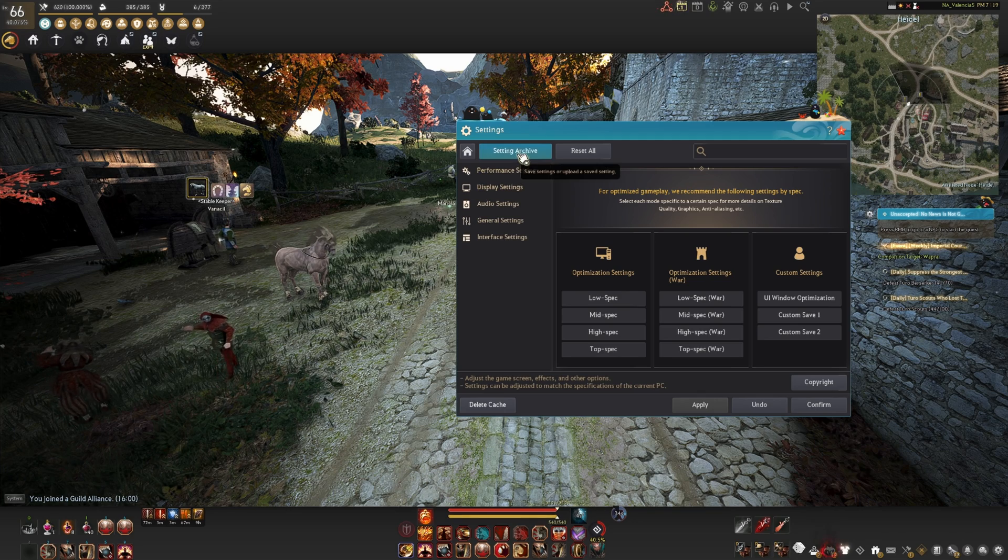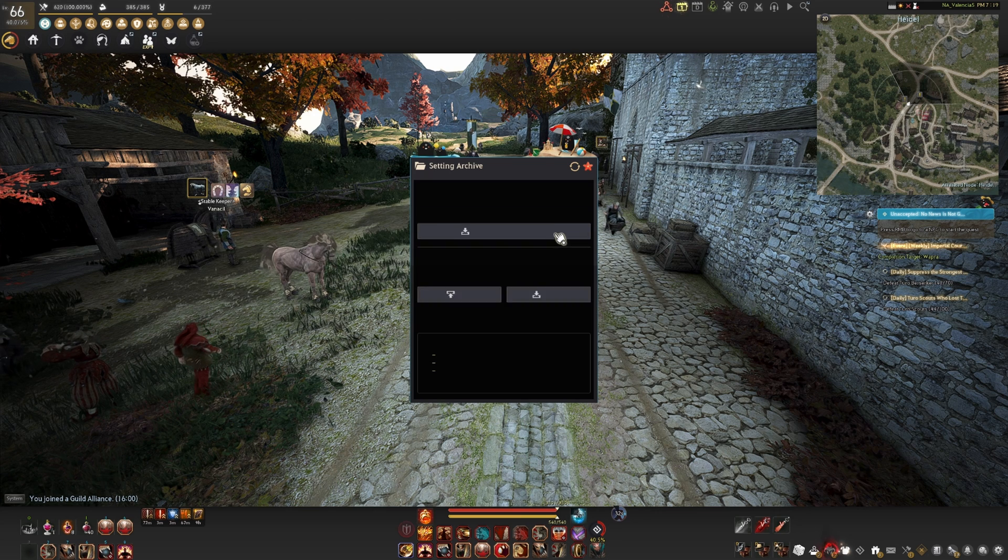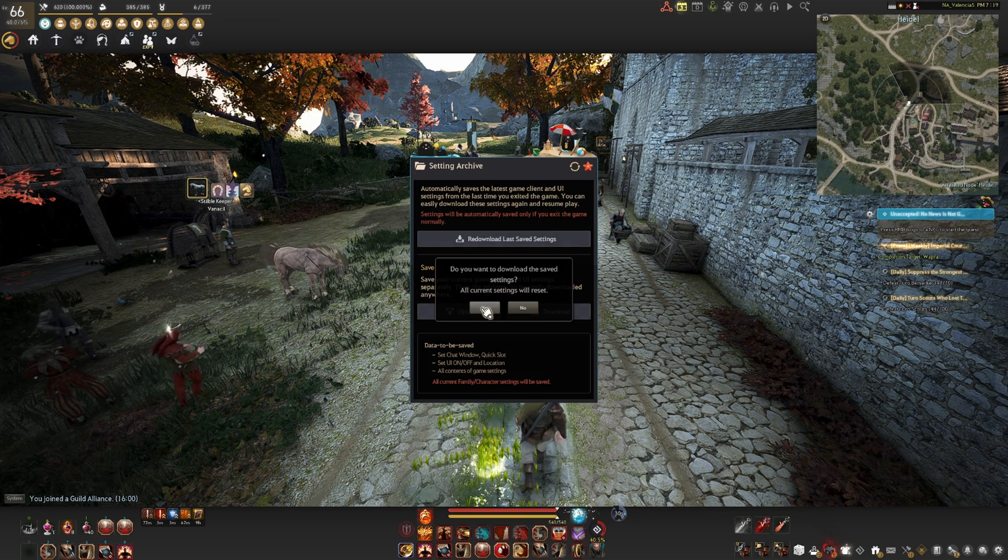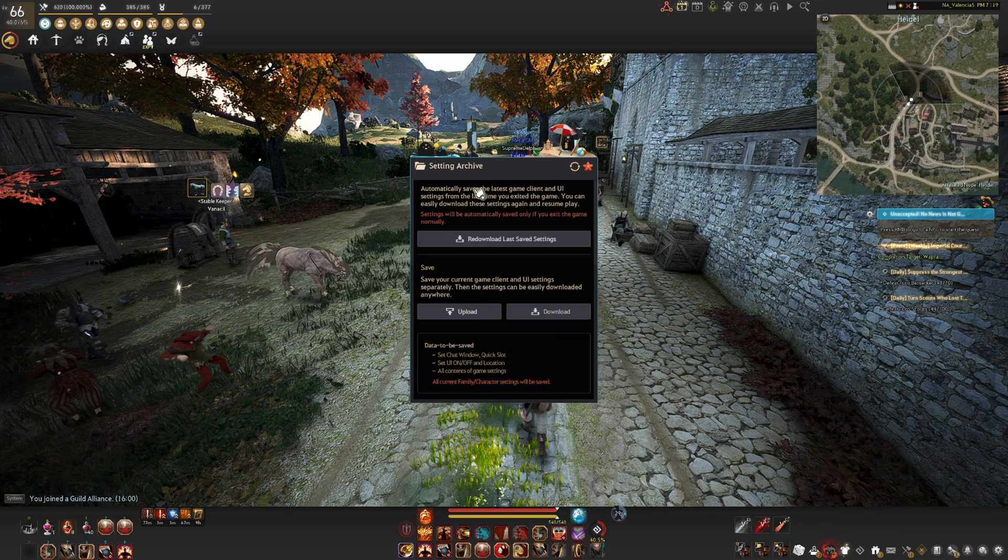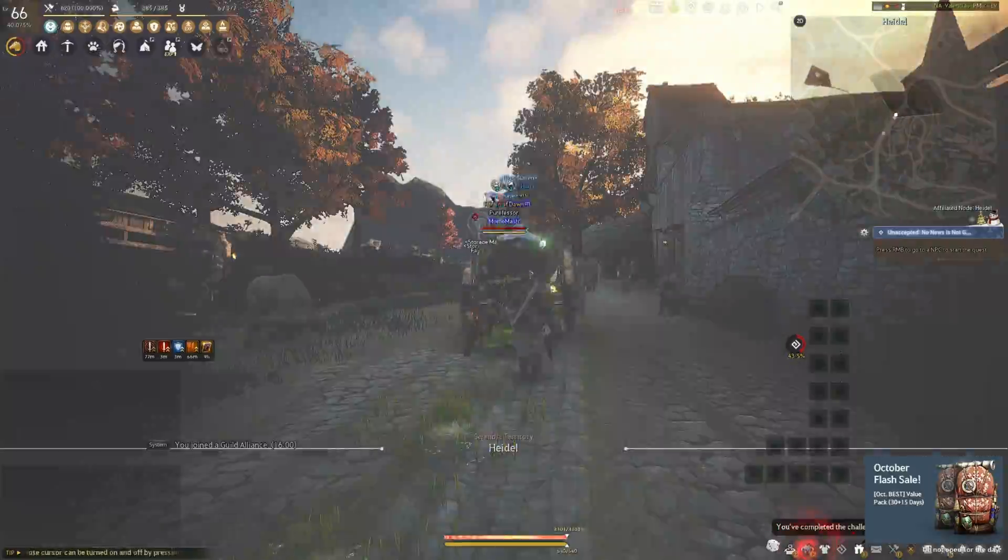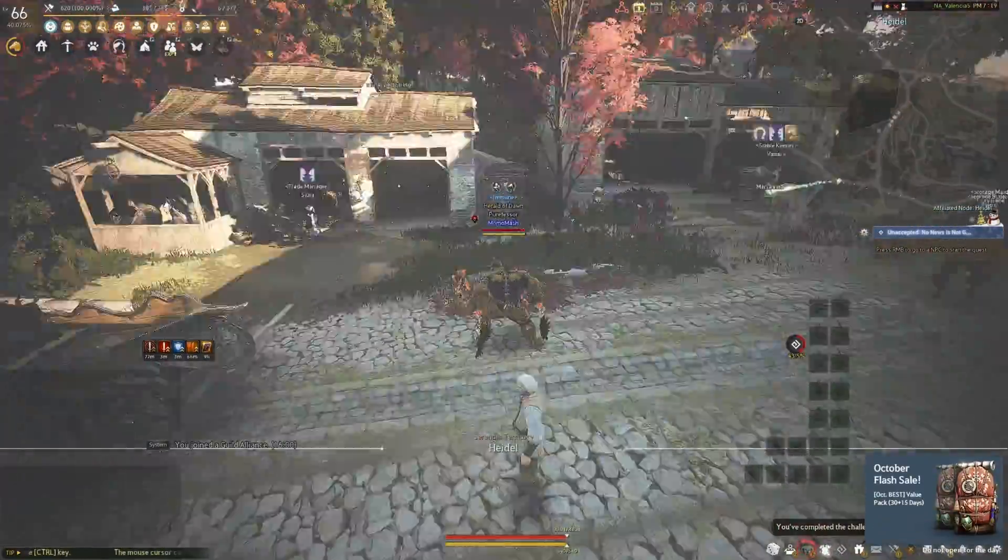Once you are done, upload your settings to the archive and switch to remastered mode normally. Then go back to your archive and download your latest archive settings. Doing this takes away the aliasing and removes 99% of stutters you get while being in normal remastered mode.